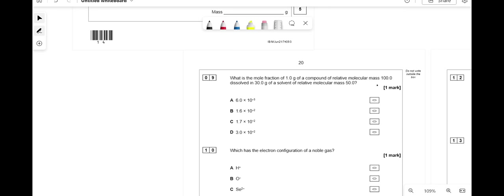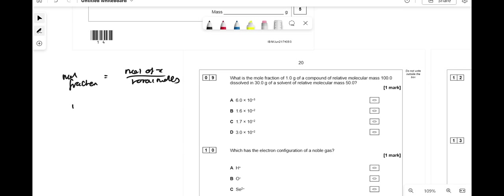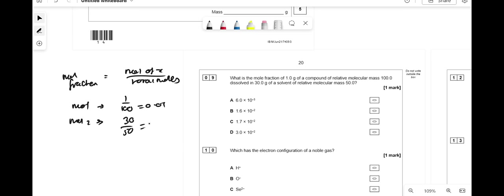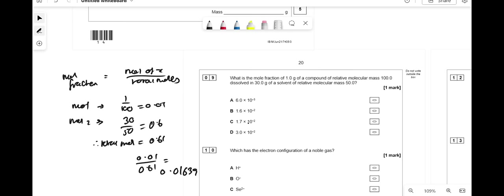What is the mole fraction of 1 g of a compound (MR = 100) dissolved in 30 g of solvent (MR = 50)? Mole fraction = moles of substance ÷ total moles. Moles of compound = 1 ÷ 100 = 0.01. Moles of solvent = 30 ÷ 50 = 0.6. Total moles = 0.61. Mole fraction = 0.01 ÷ 0.61 = 0.01639, which matches the answer in standard form.